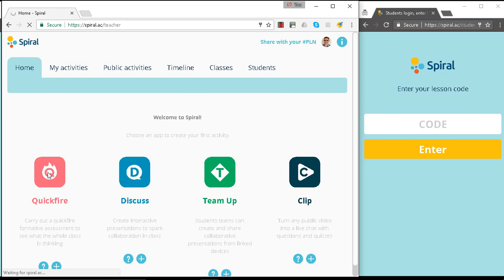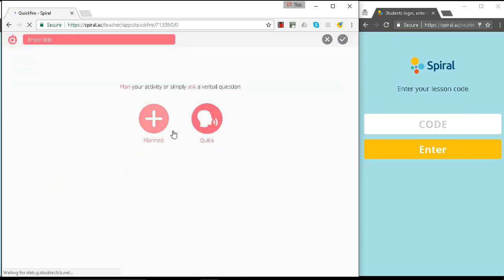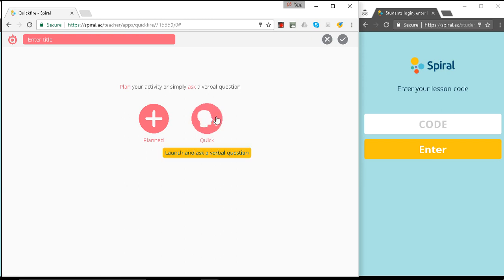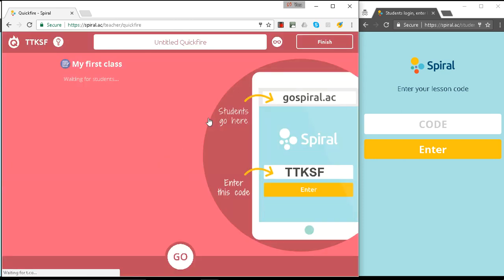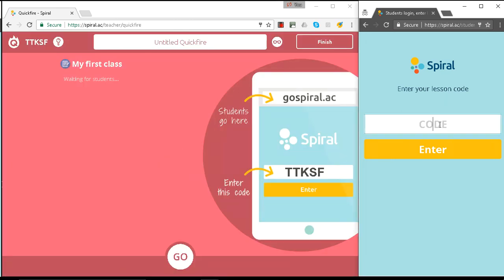Let's launch a Quickfire. Let's launch a quick one. Okay, so here's the code that our students have to go to.